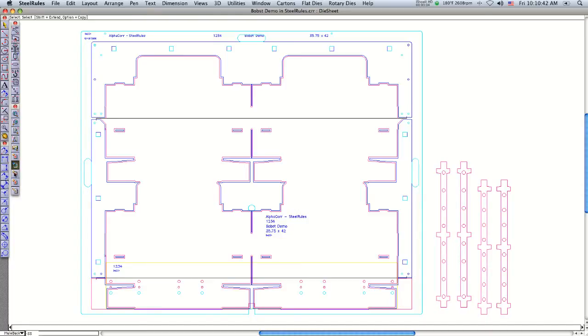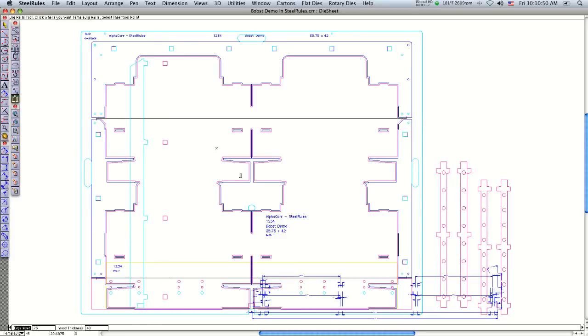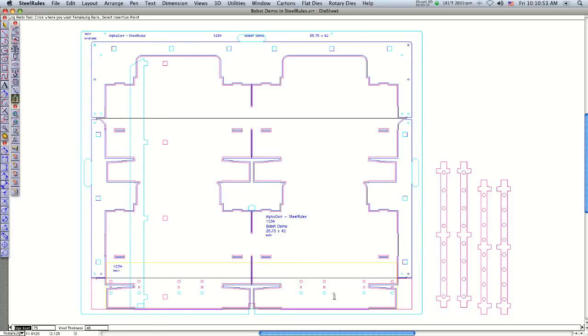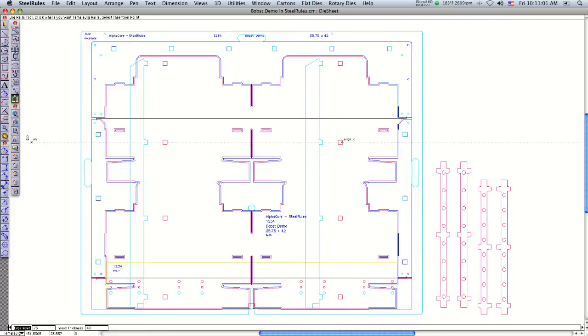The next step is to put the rails on. That's easy using the jig rail tool—I just drag from the front to the back. It inserts the rails onto the female and puts square holes in there for those to plug into.